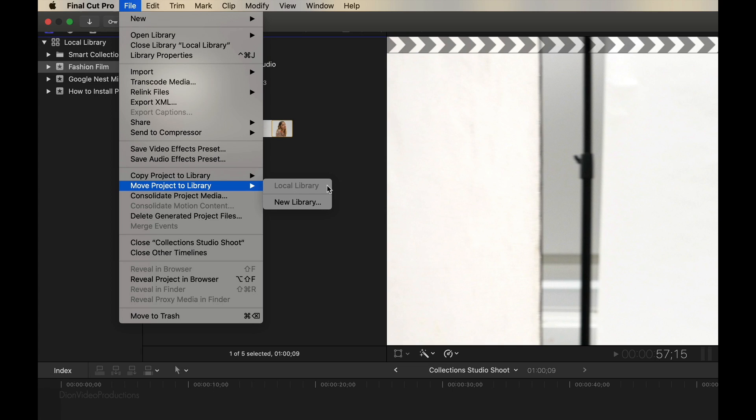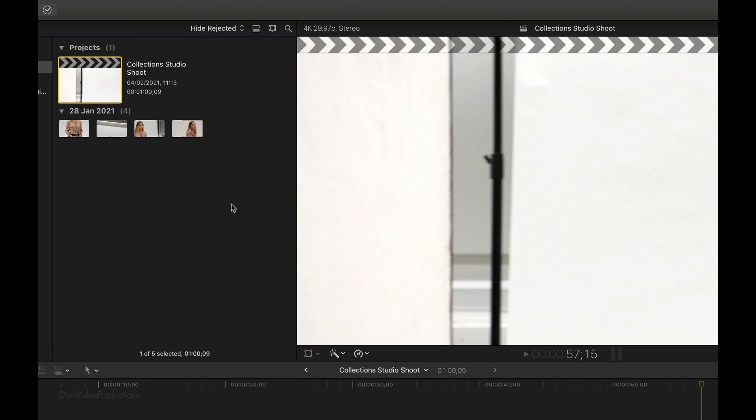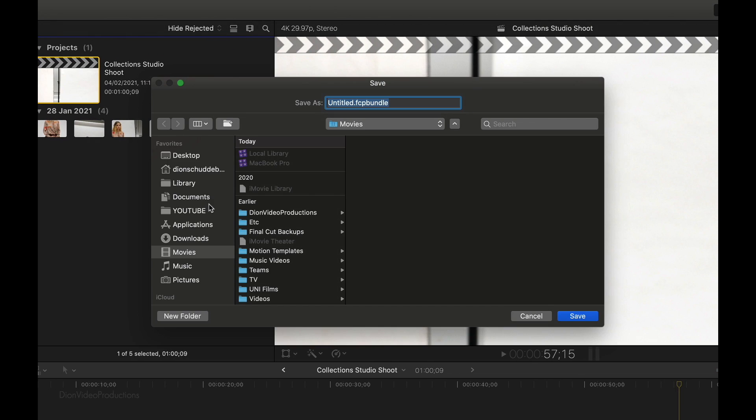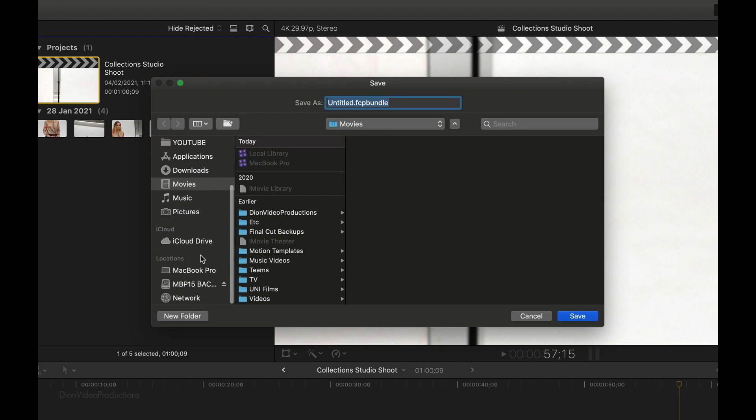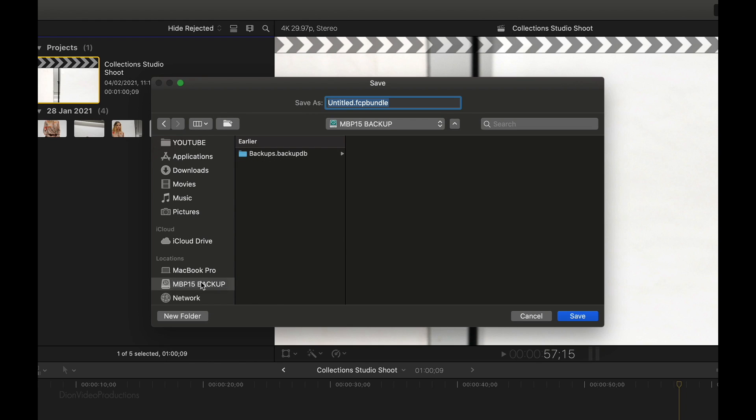Now, you may already have a new library on your external drive. And if you do, this will show up here. If you don't, like I do, we're going to create a new library. After clicking create new library, a small finder window will open up. And from here, we're going to choose where to store this new library. In this case, we'll use the external drive. So we'll go ahead and find that. As you can see, all that's currently in my drive are some time machine backups, however, no libraries yet.